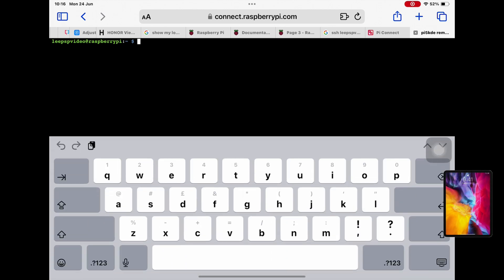So now you can see it's come up leepspvideo at raspberry pi. So this is terminal access remotely to my Pi, so I can do things like updates. So sudo apt update.